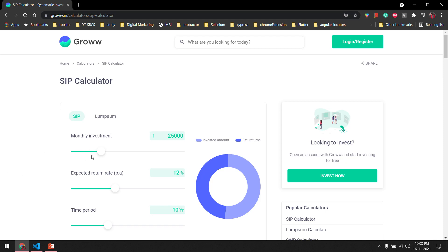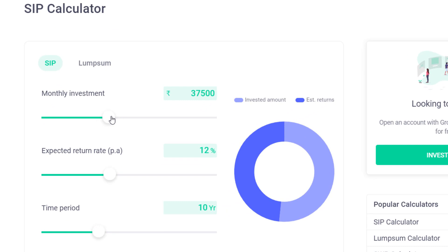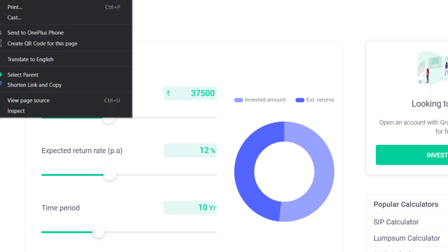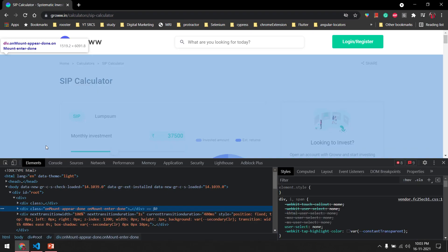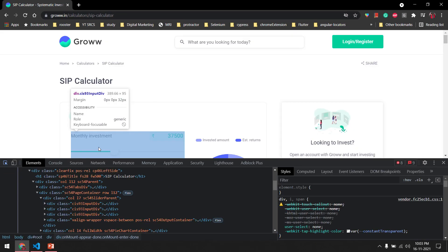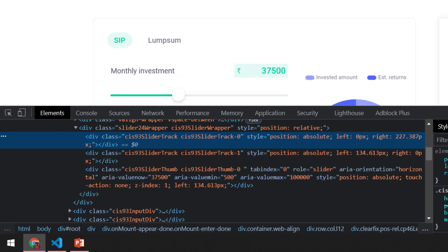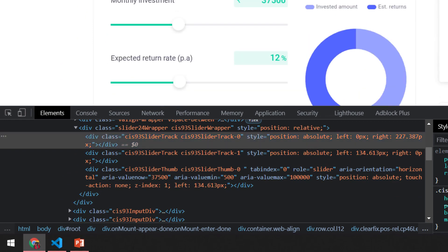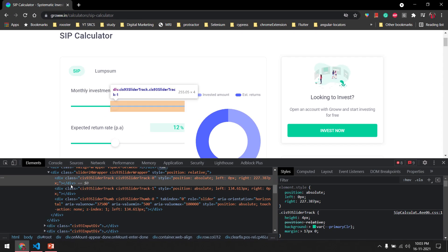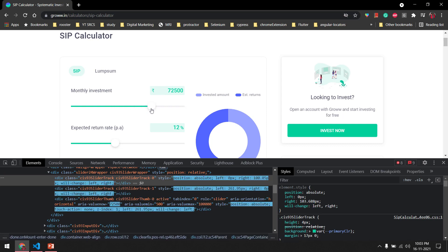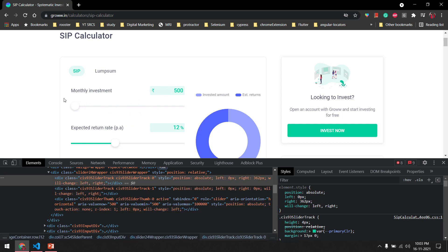We're going to take a slightly complex scenario here. Mostly, sliders are basically built with input type range, but if you see modern UI, it's fully made of divs and CSS. It's an entirely different concept — there is no input element, and we cannot manipulate the value directly. So what we have to do is click on the slider handle and move it.